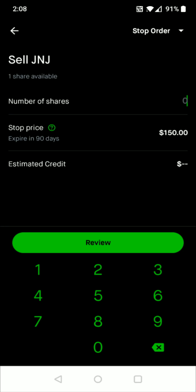Then you need to enter in how many shares you want this to be for. I only have one share of Johnson & Johnson so I can just enter in one right there. The stock price $150. The estimated credit of course would be $150.